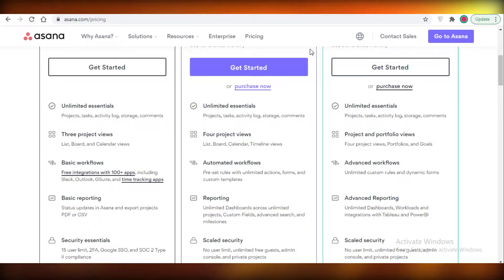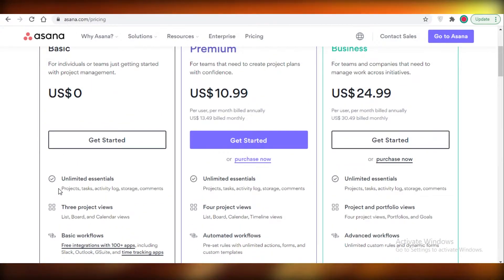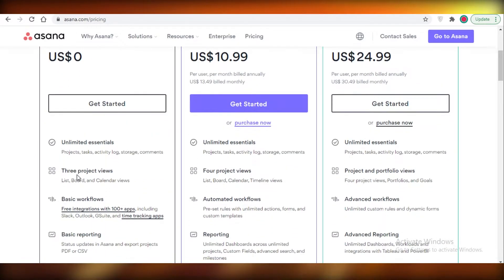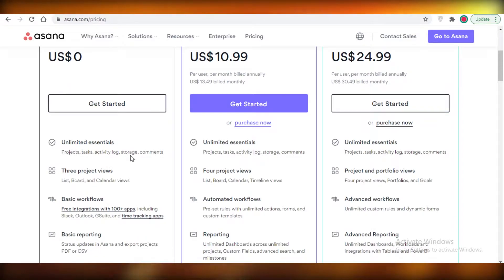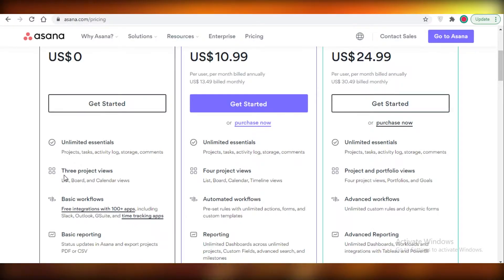Now moving on to Asana. Asana allows you all the unlimited basic essentials, so projects, tasks, activity logs, storage, and comments. You can add an unlimited number of those. A limitation on Asana which I find very irritating is the three project views.